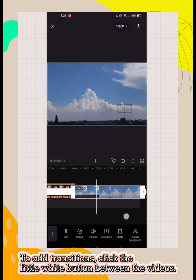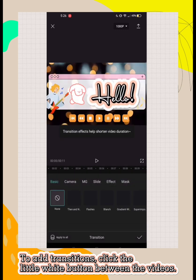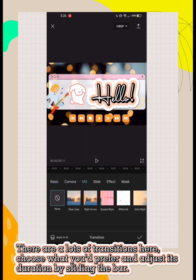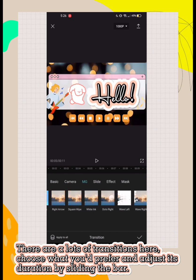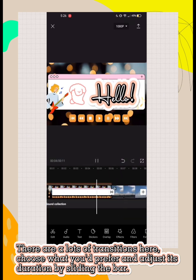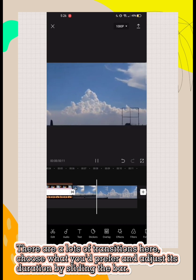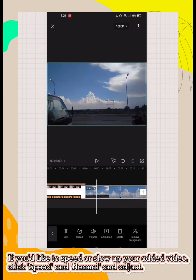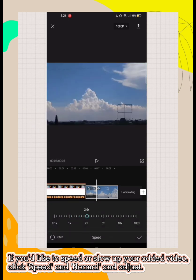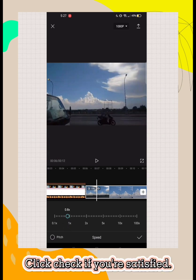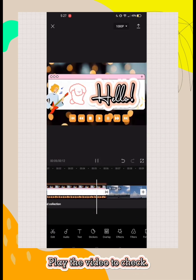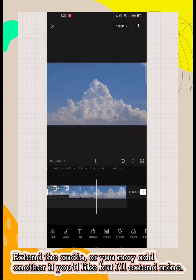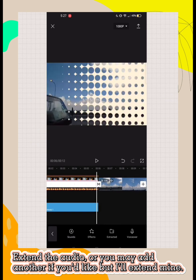To add transitions, click the little white button between the videos. There are lots of transitions here, choose what you prefer and adjust its duration by sliding the bar. If you'd like to speed or slow up your added video, click speed and normal and adjust. Click check if you're satisfied.